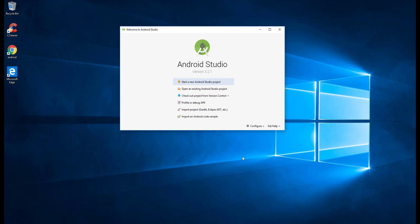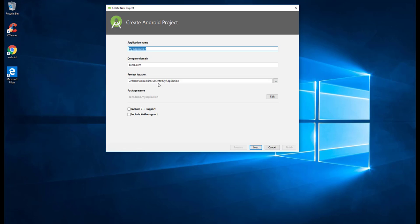Let us create our first Android Studio project. For that, we need to select the option 'Start a new Android Studio project' — just click on this one, and here we have the Create Android Project window.